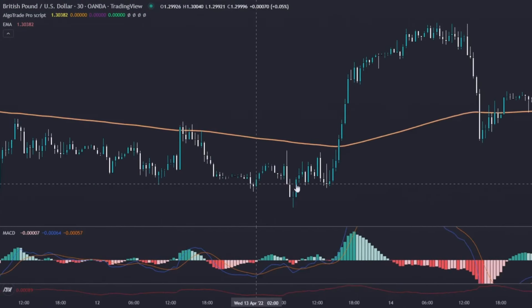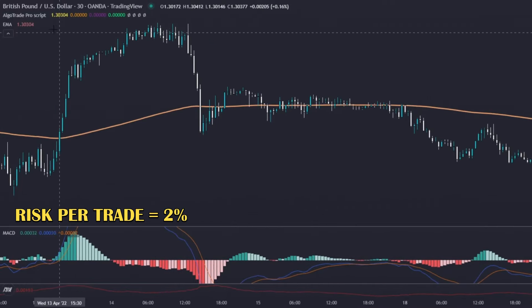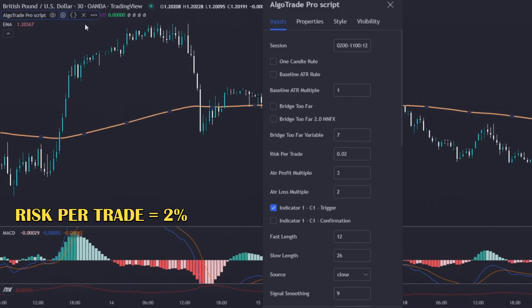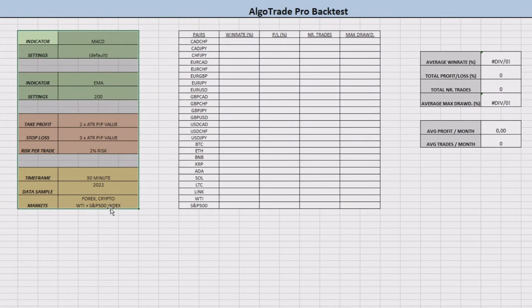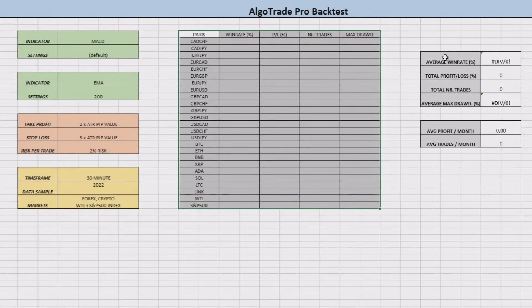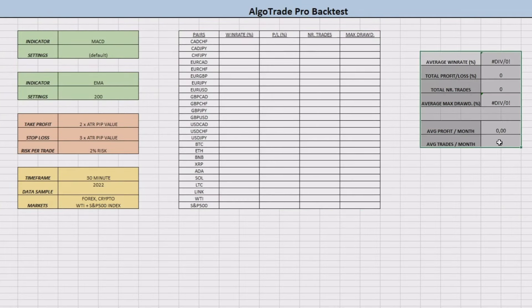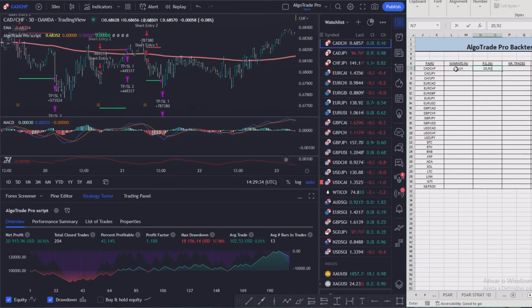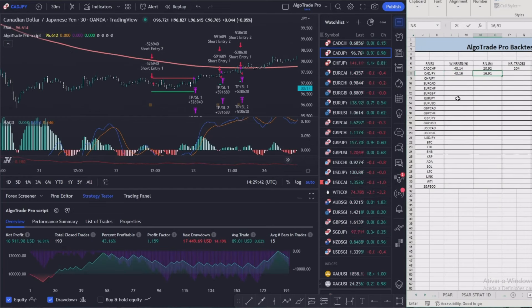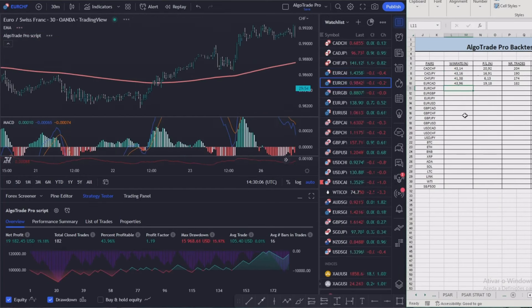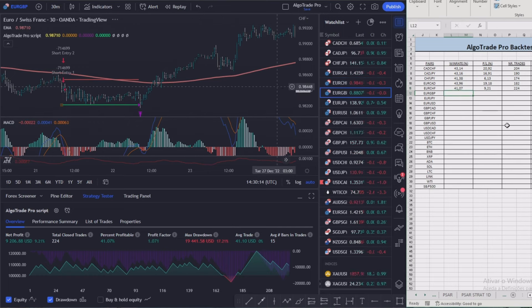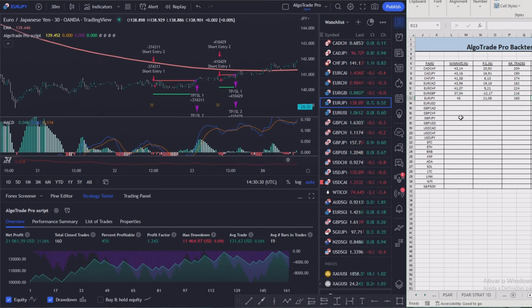The risk per trade that the algo will use is the same as the creator of the strategy uses, which is two percent. To present the results I will use the same Excel sheet I used in previous videos. I will now speed up this part of the video, but you can slow it down to see the results of every single pair.